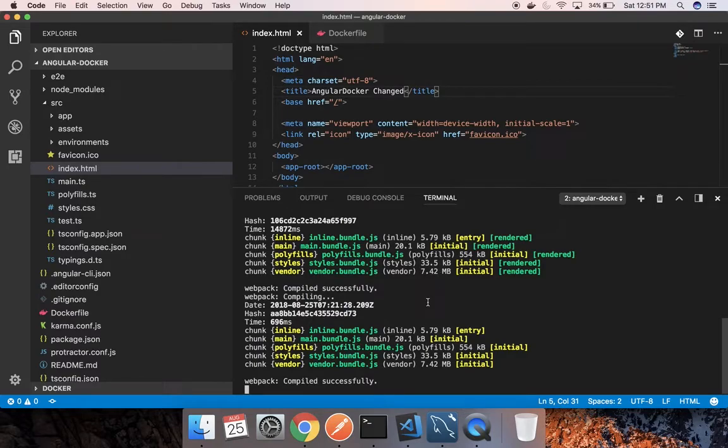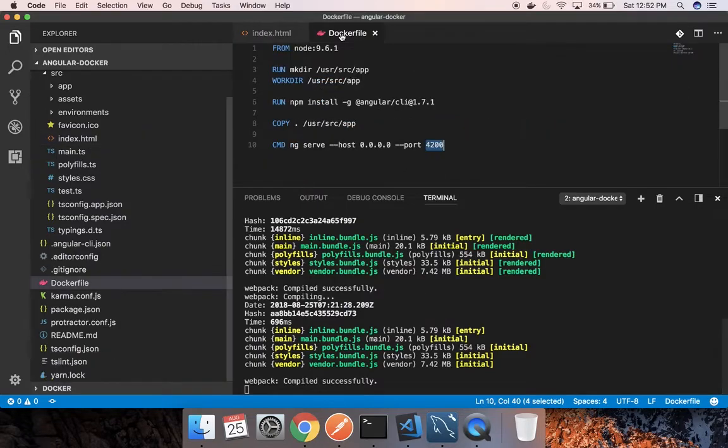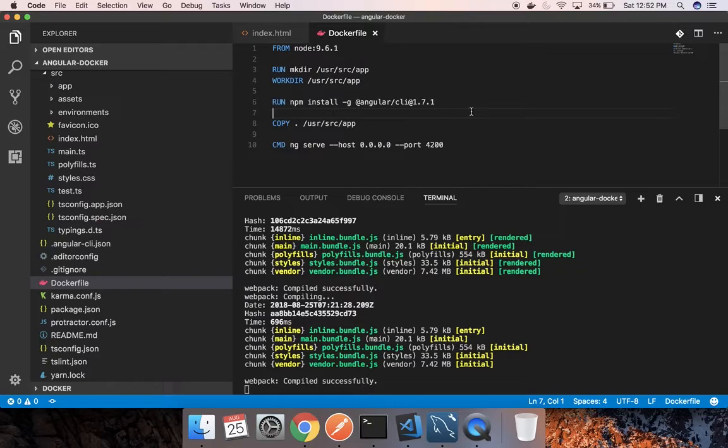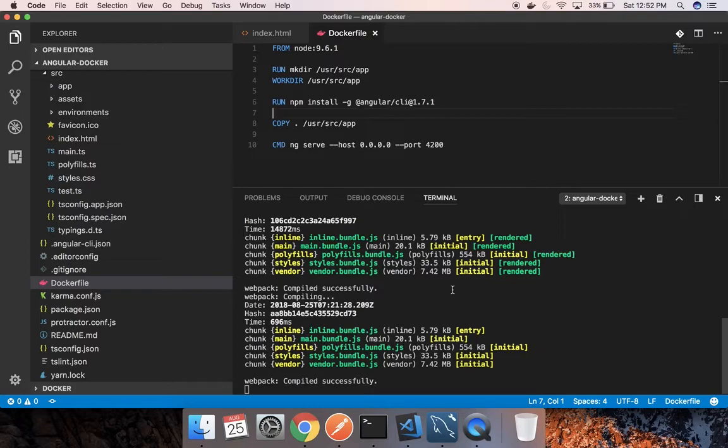This will specifically help you for the development purpose. This Dockerfile is helpful only for your development. When you actually need to run your code in production, these steps are not required. You will be only moving your dist folder into the app folder of the Docker, not the full folder.